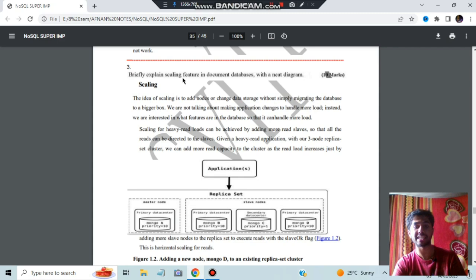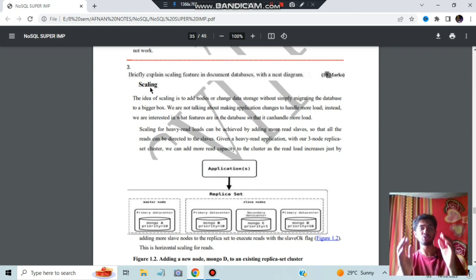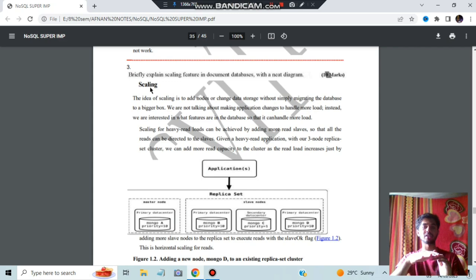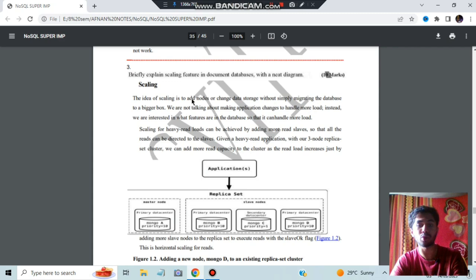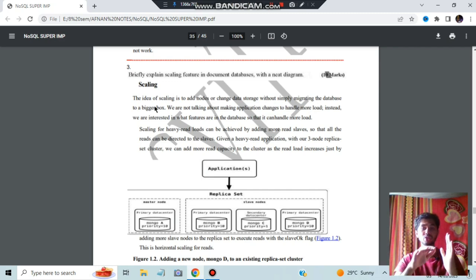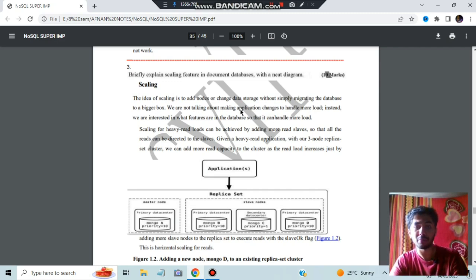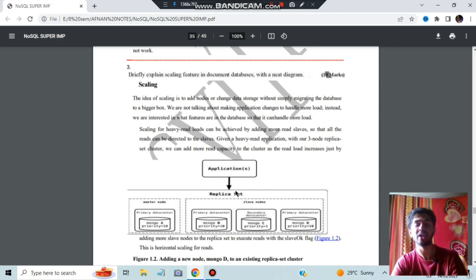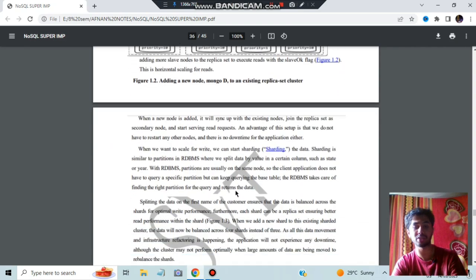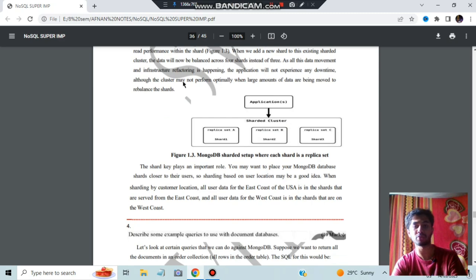Briefly explain the scaling feature in document databases. Scaling means inserting more and more data and making the load heavier on the existing database — like pushing things into a box that is already full. The idea of scaling is to add nodes or change data storage without migrating the database to a bigger box. We are interested in what features of the database can be changed so it can handle more load. The basic concept used here is sharding.